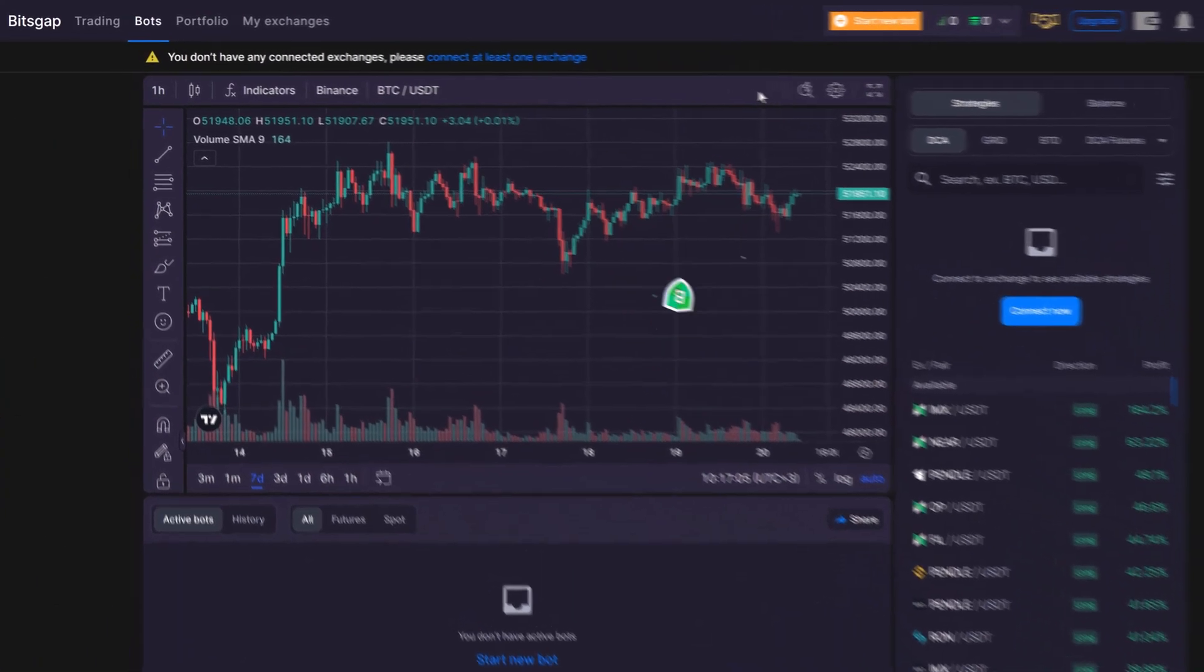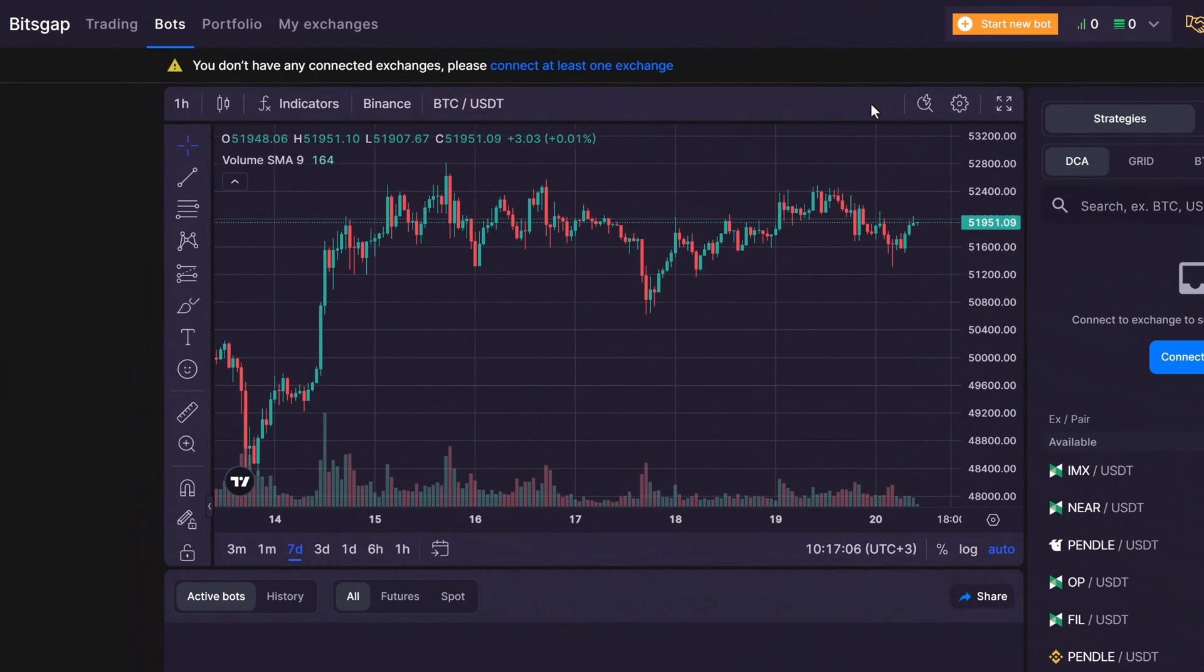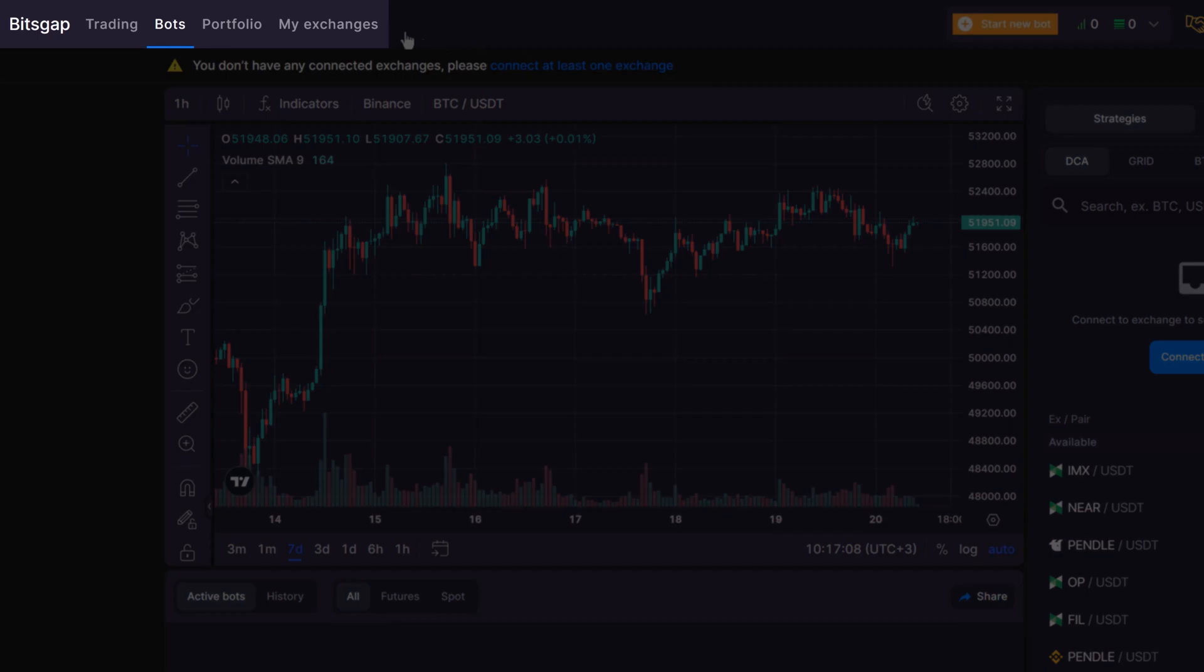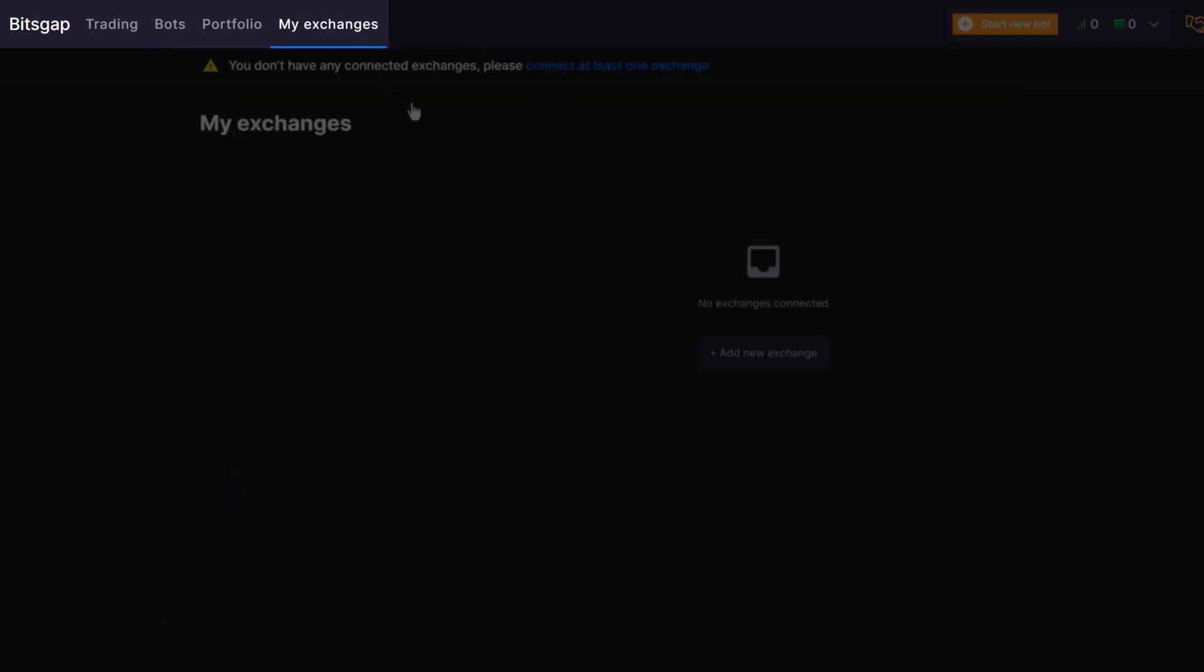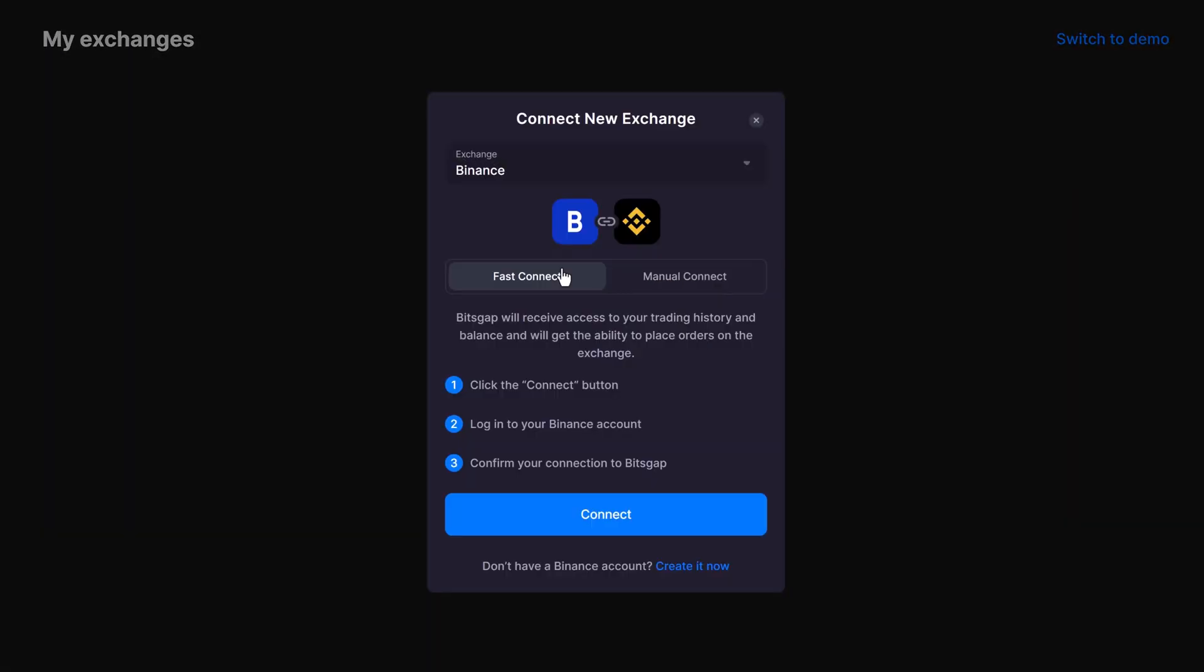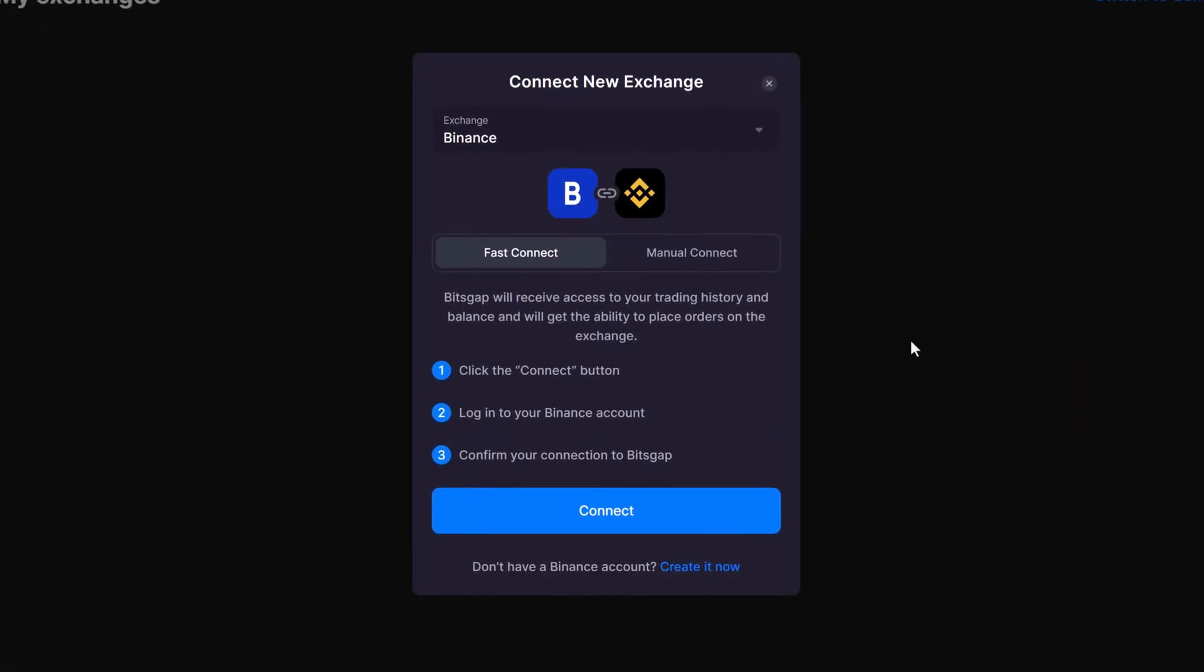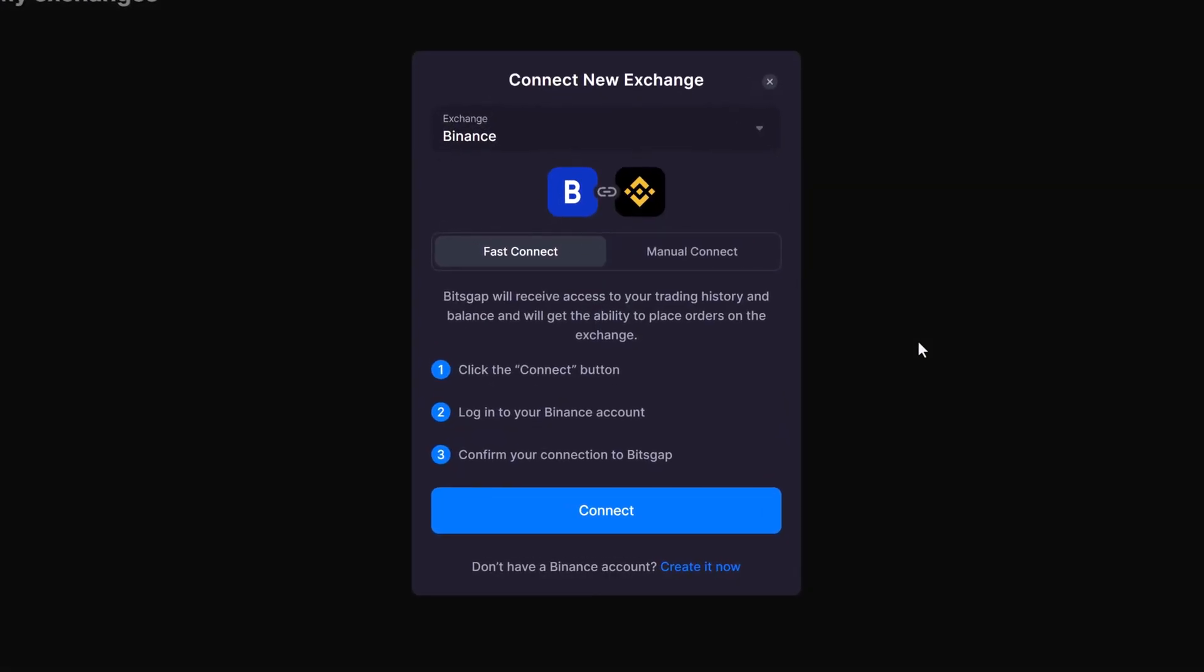To get started, simply connect your first exchange. Just go to the My Exchanges section, click on Add New Exchange, and follow the instructions. You'll need to create an API key on the exchange and link it to Bitsgap, or use FastConnect for a quick setup.